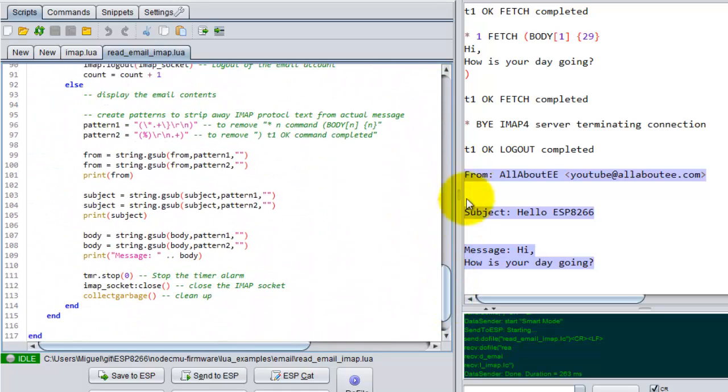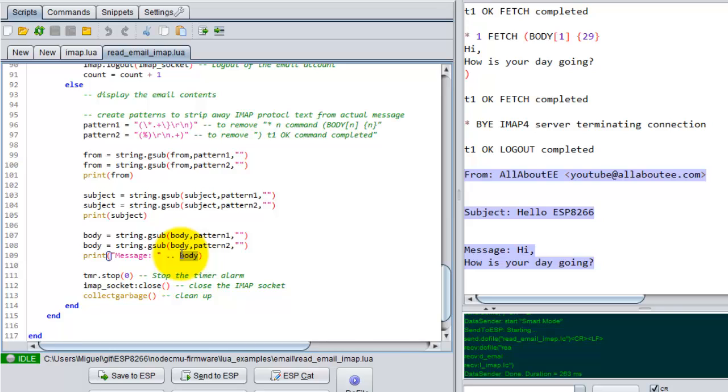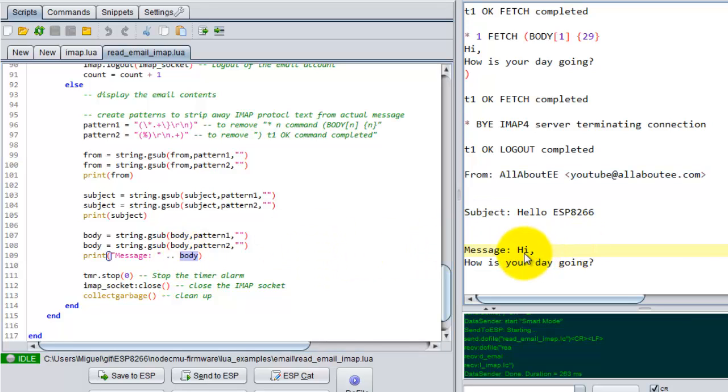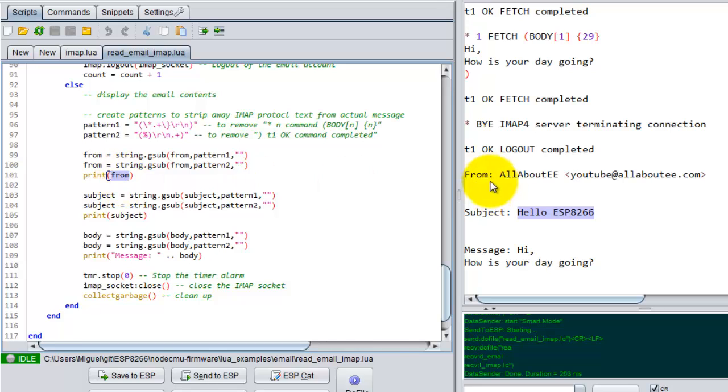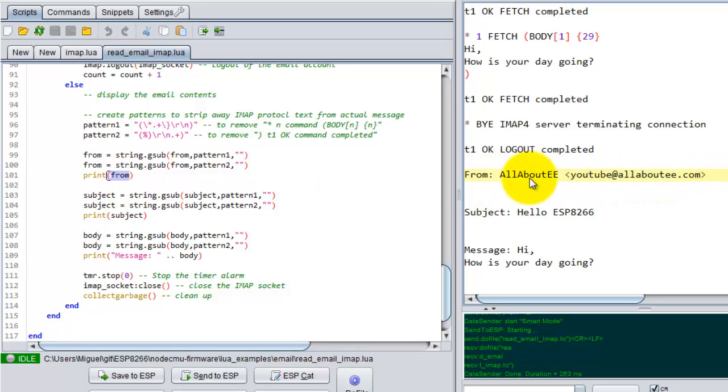So this text actually comes from these three prints that I have. So the body variable holds this string, my subject string is this, and my from string is this right here, and it also includes the from string.